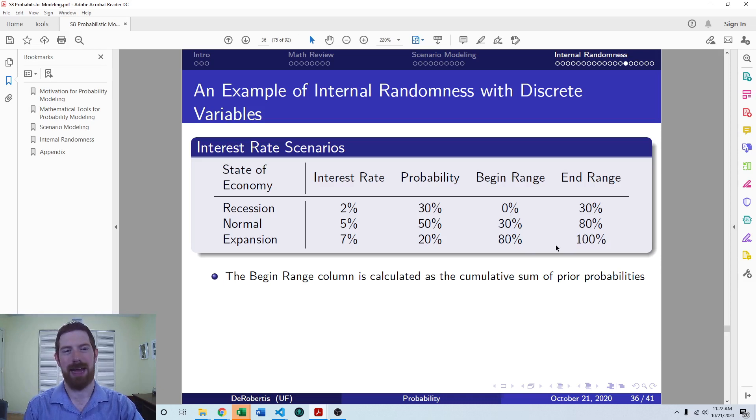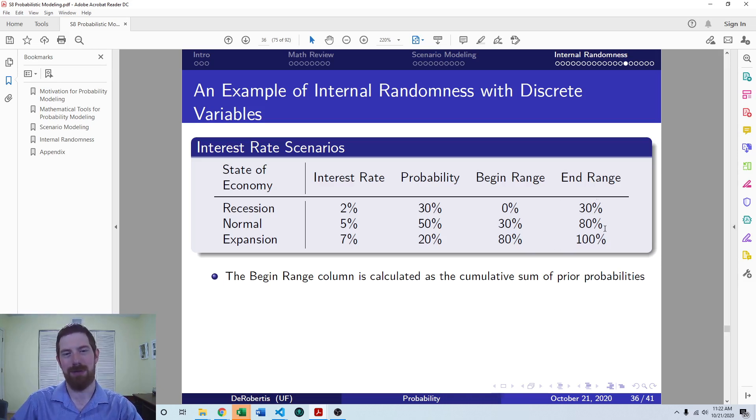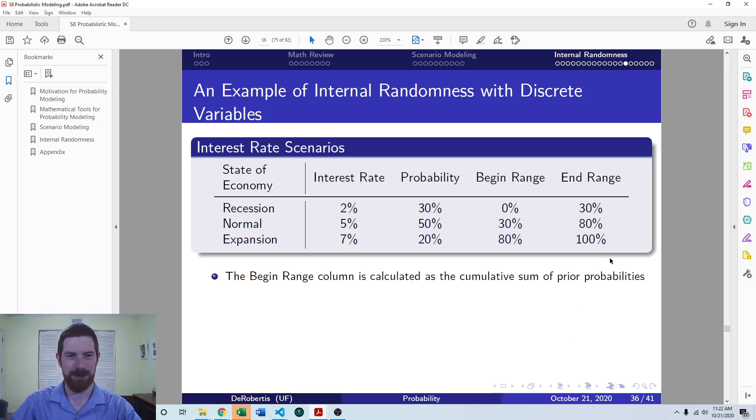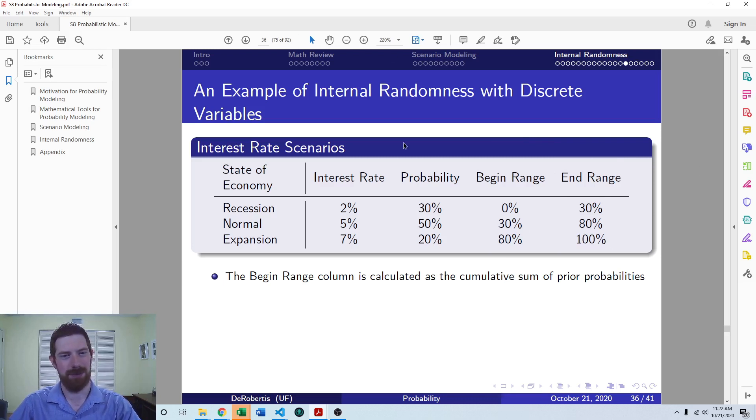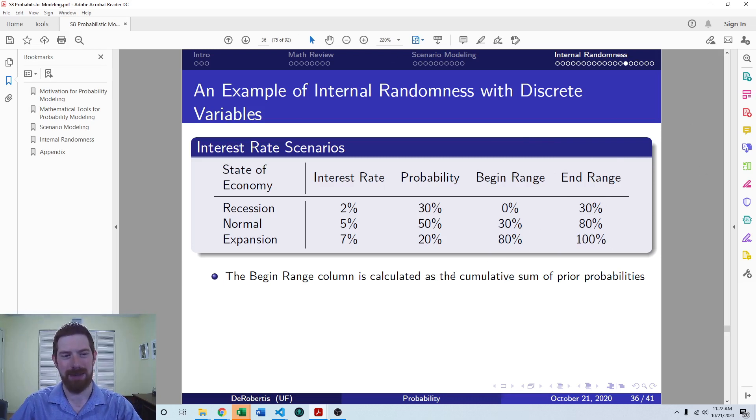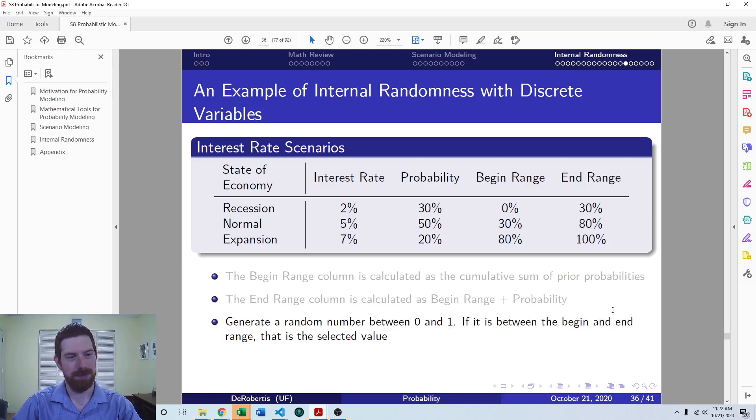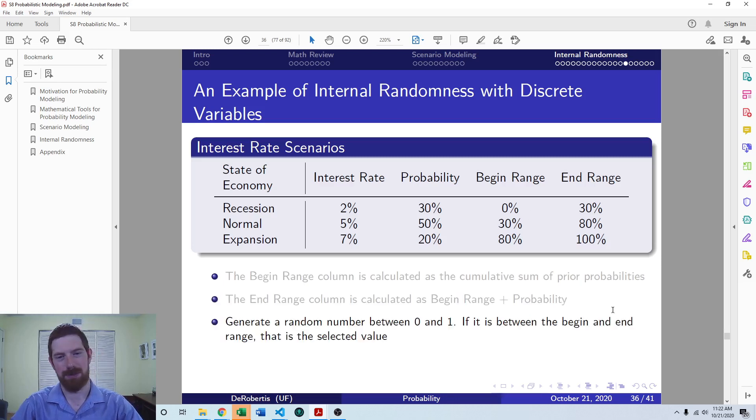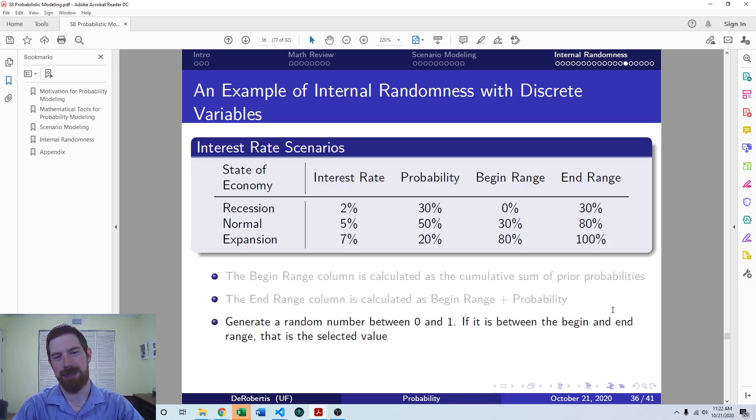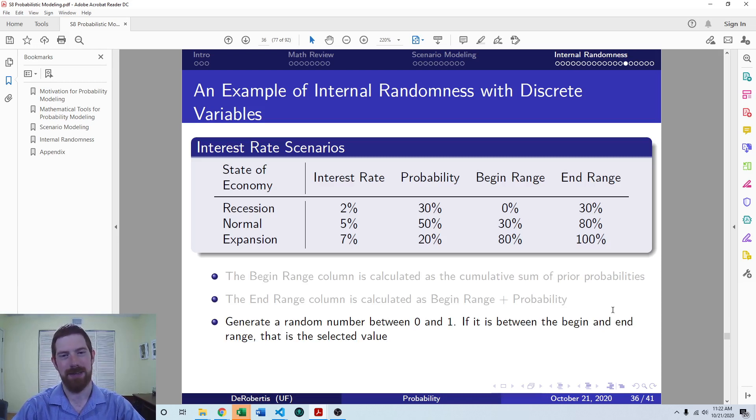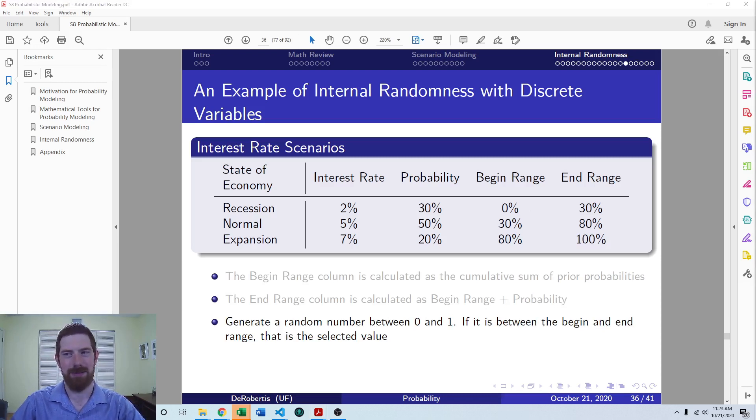And when you build this out, you don't actually have to build both the begin and end range, you can base it off of just one of the two. But for sake of example, I think this makes it a little more clear that basically, we're going to pick this random number between zero and one. And whichever range it falls in, is the case that we're going to pick for the discrete random variable.